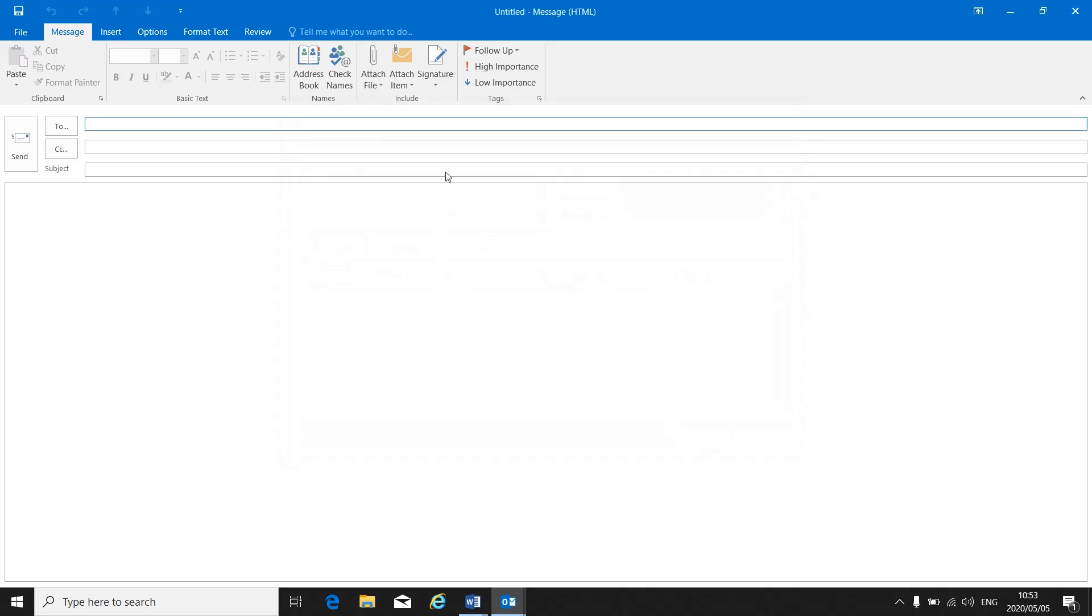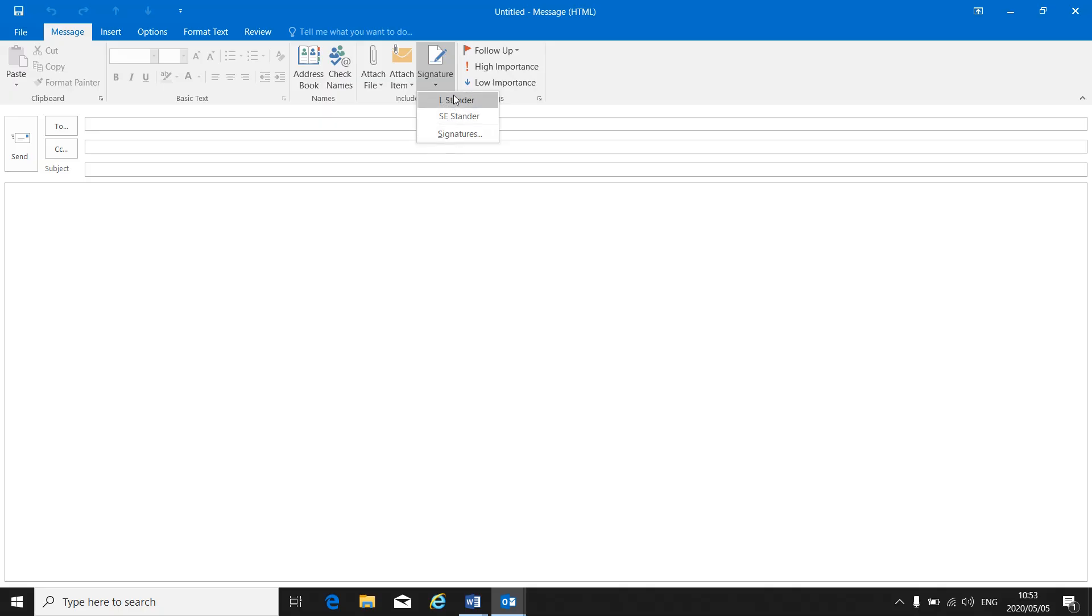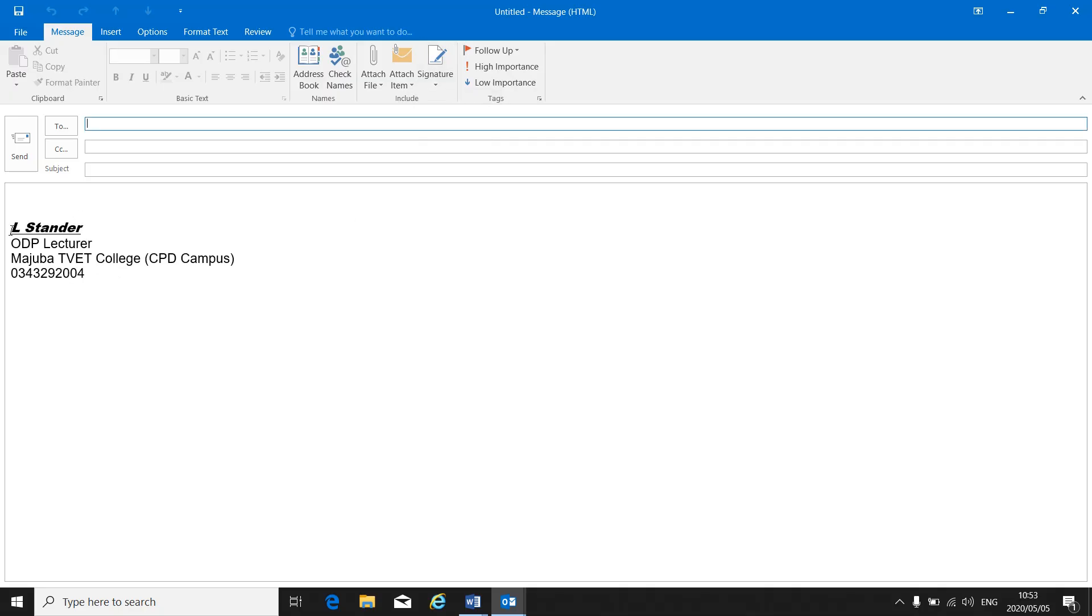When I go back to signature there are the signatures that I've created already. If I click on Elsa Barnard, the first one that I've created, all the information that's in that signature will appear at the bottom of my email message.